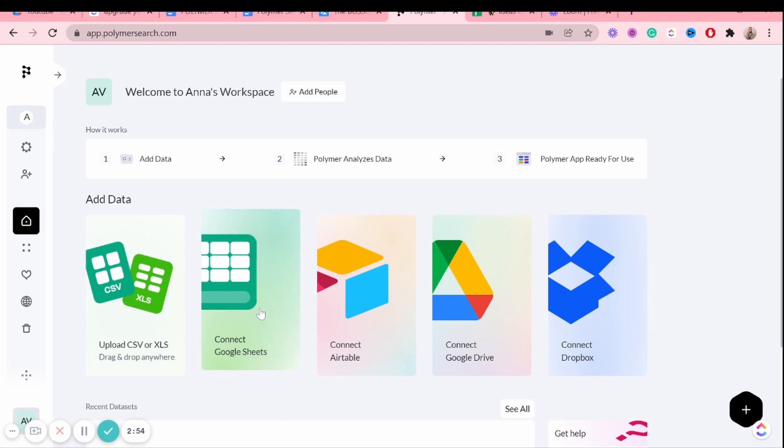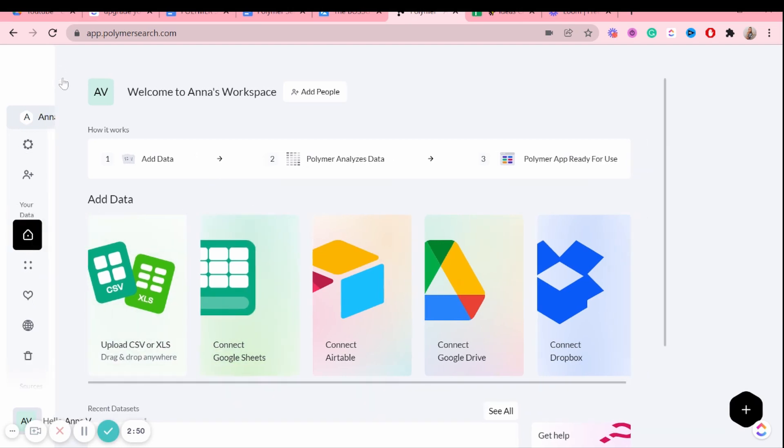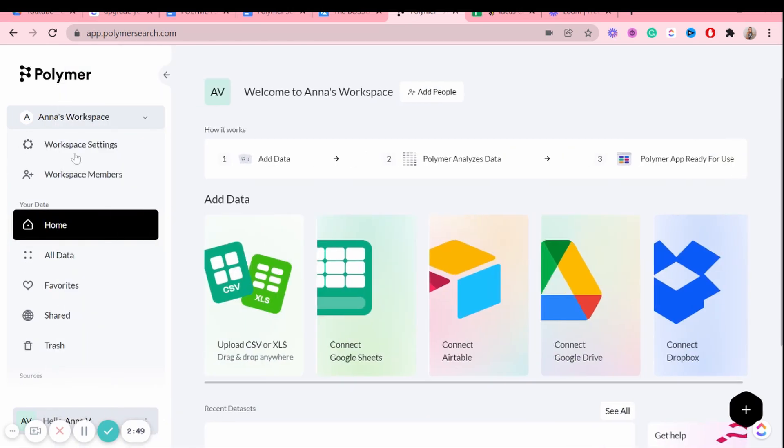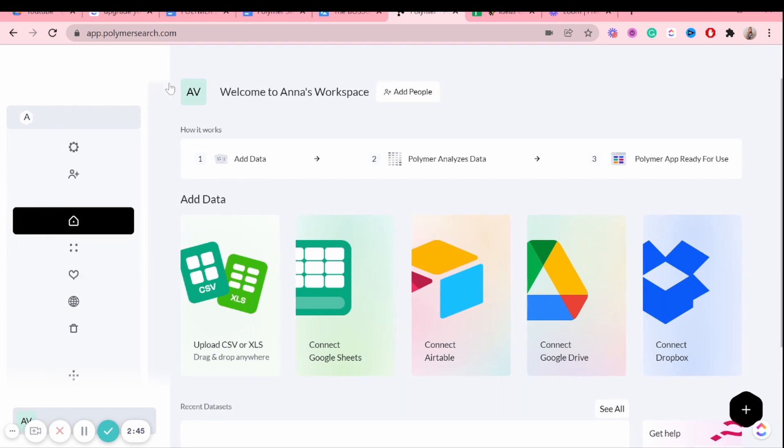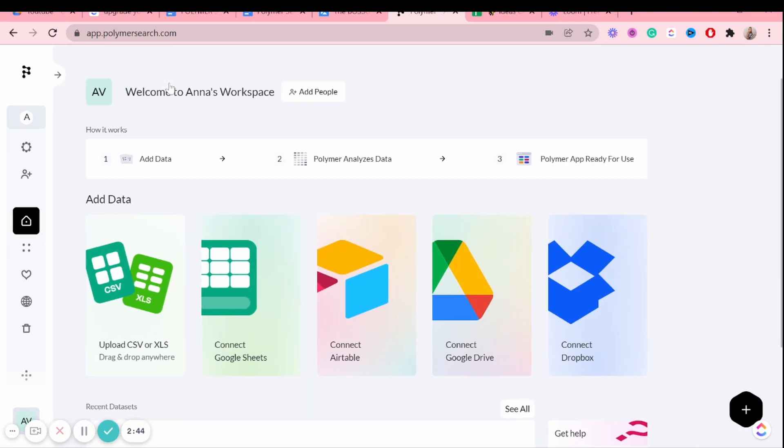Now, if I go to Polymer search, right now I'm in the home screen. As you can see, I'm in the home screen. If you want to expand this, you can like this. But as you can see, I'm in the home screen. And if you would like to add your spreadsheet, you can do so here.